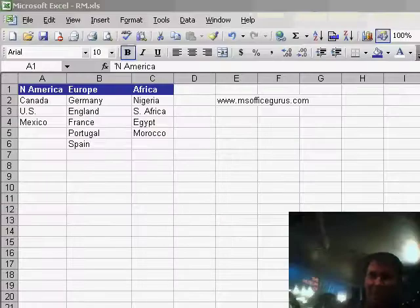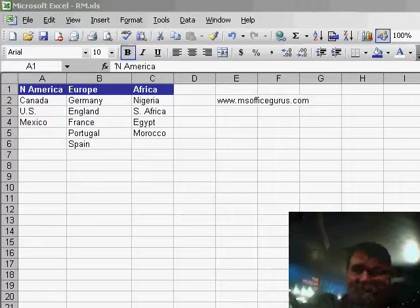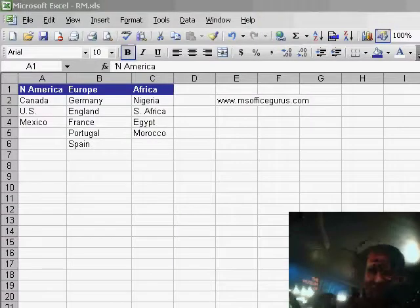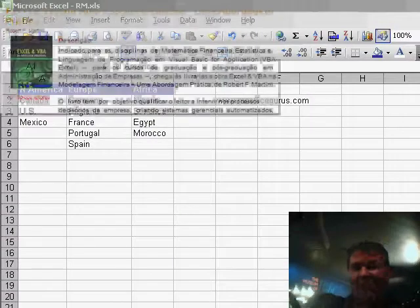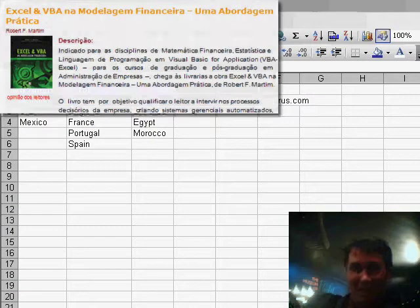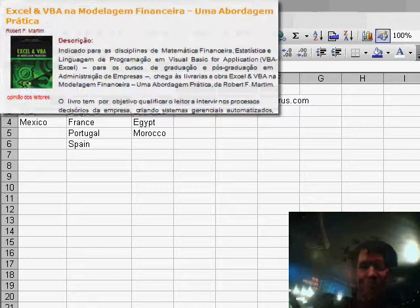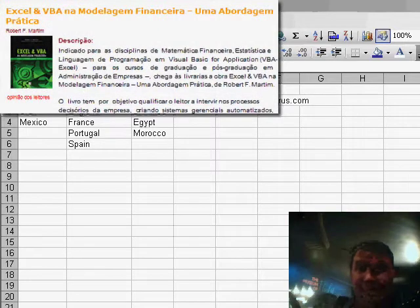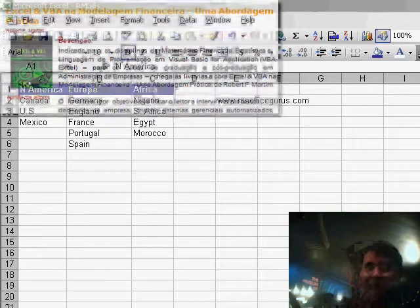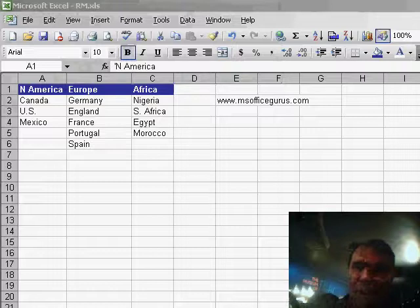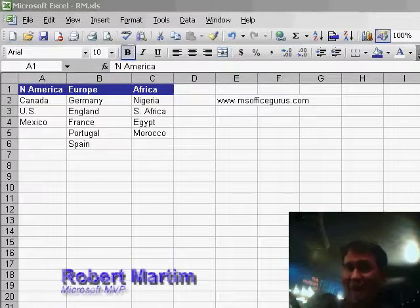Welcome back to the Learn Excel Podcast. I'm Bill Jelen. We're here at the Museum of Flight in Seattle and I've got a lot of Excel MVPs. Right now we have Robert Martin. He's an Excel MVP from Brazil and he has a really cool trick with data validation unlike anything you've ever seen.